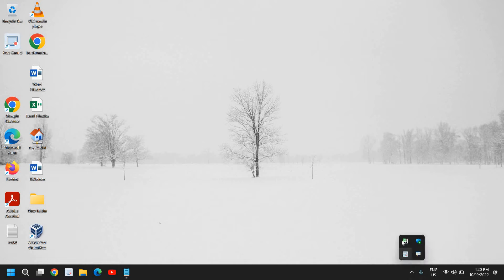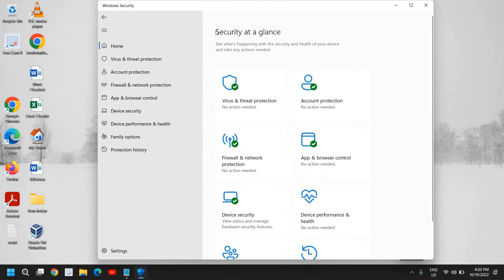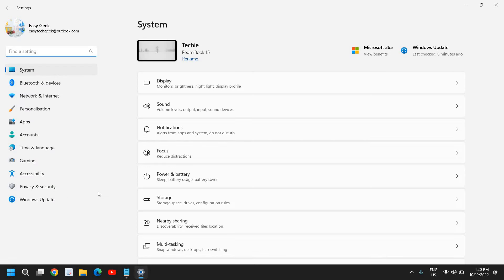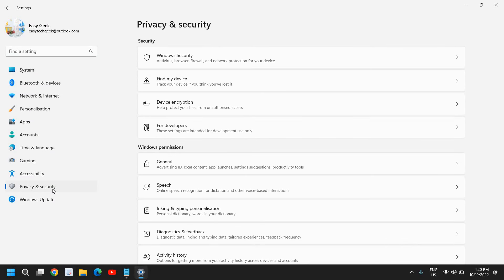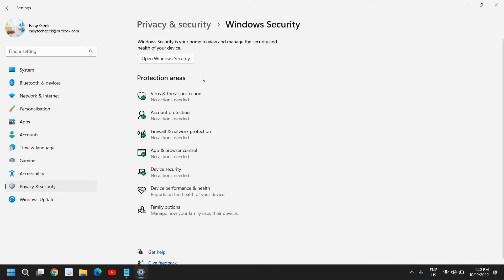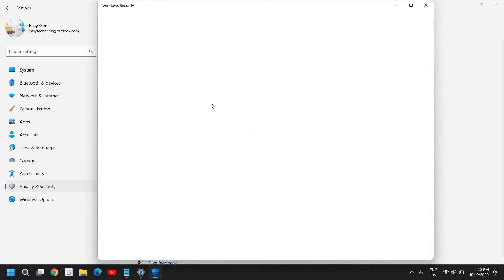At the top right corner there is a shield icon — double click on it to open Windows Security. Alternatively, right-click the Start icon, go to Settings, then on the left-hand side find Privacy and Security. Click on Windows Security and then Virus and Threat Protection, which opens the same window.